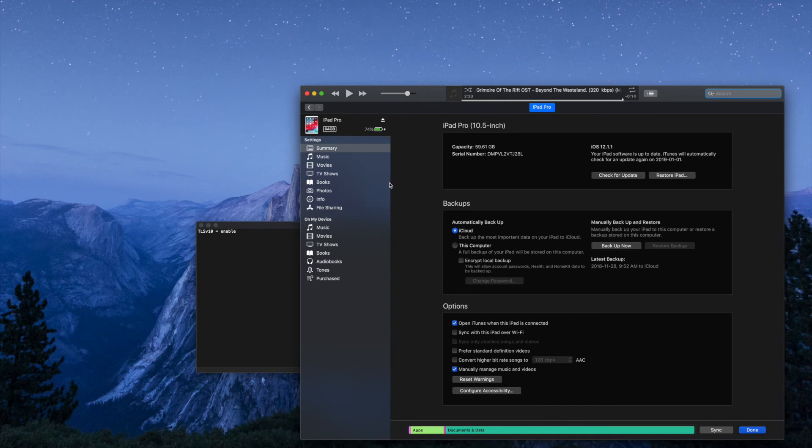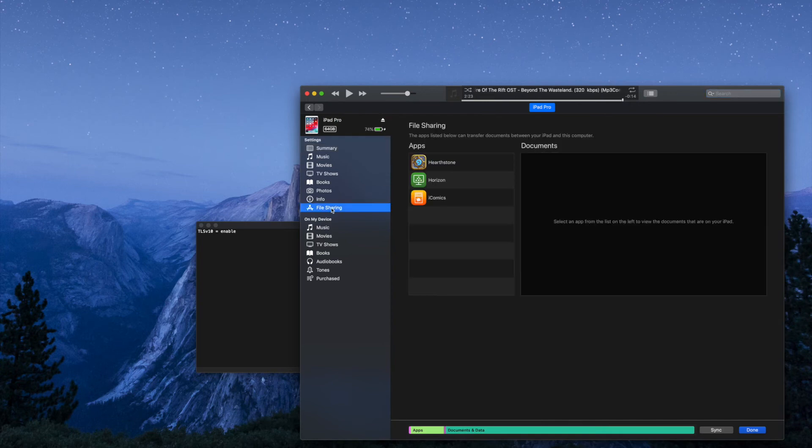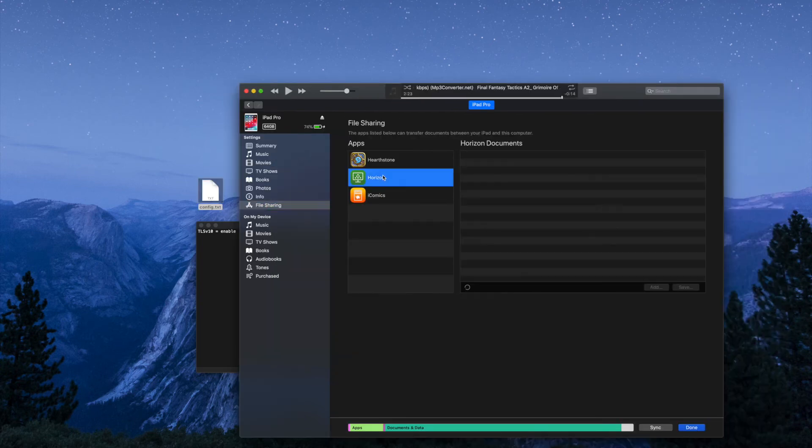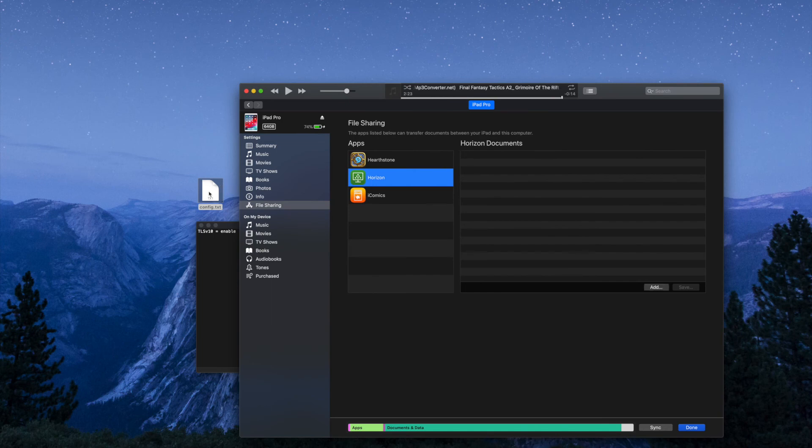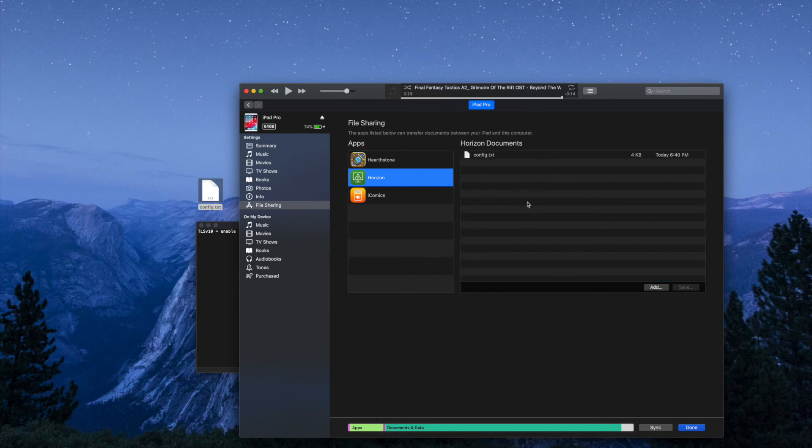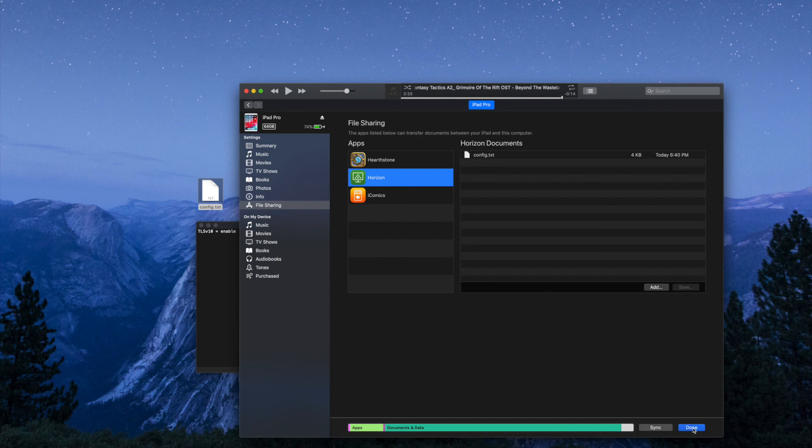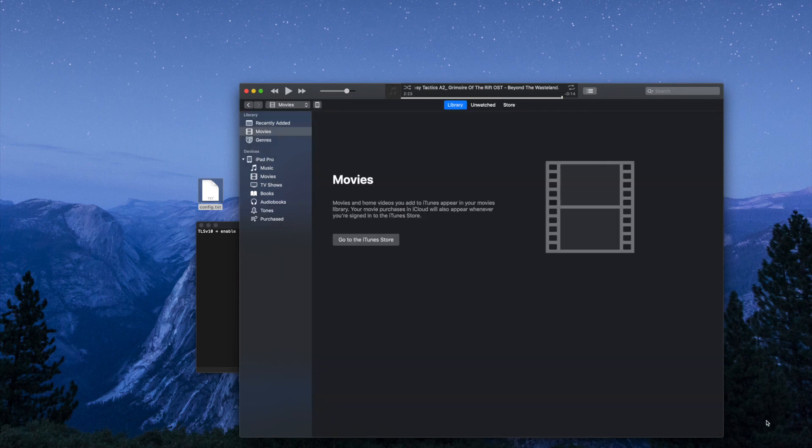Then we're going to click on file sharing, highlight horizon, drag the config.txt file over, edit your copy over, hit done and you're all done and good to go.